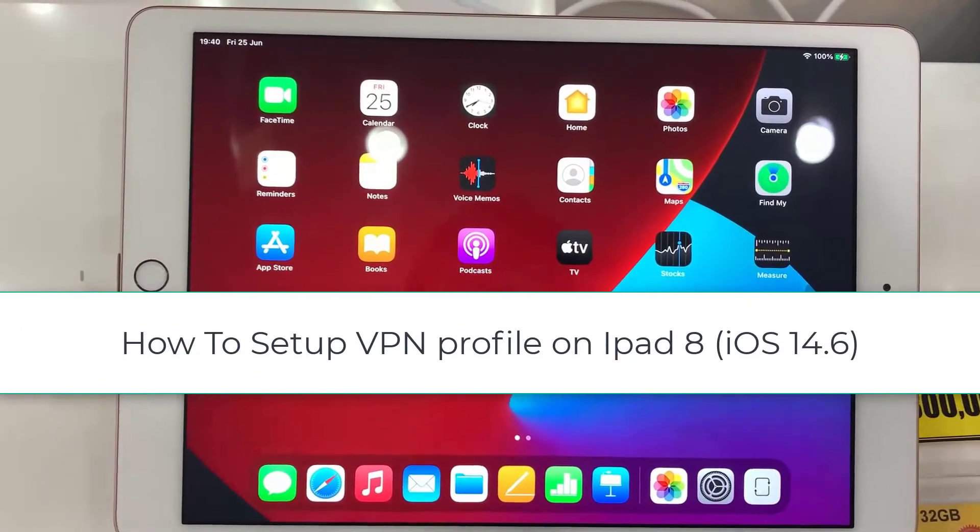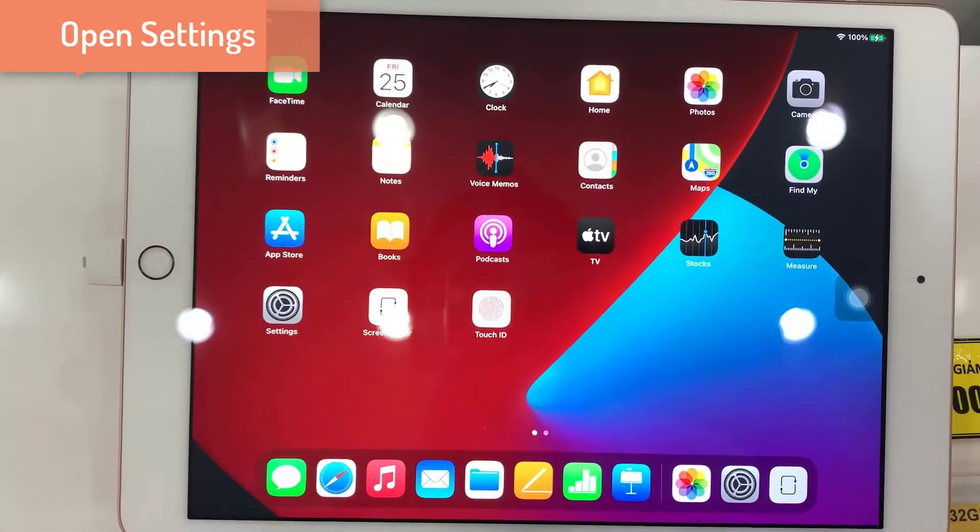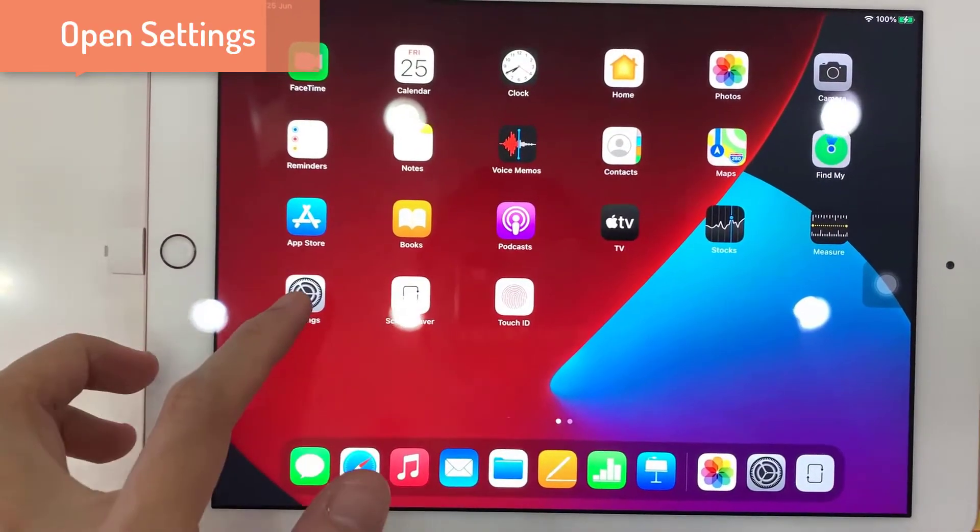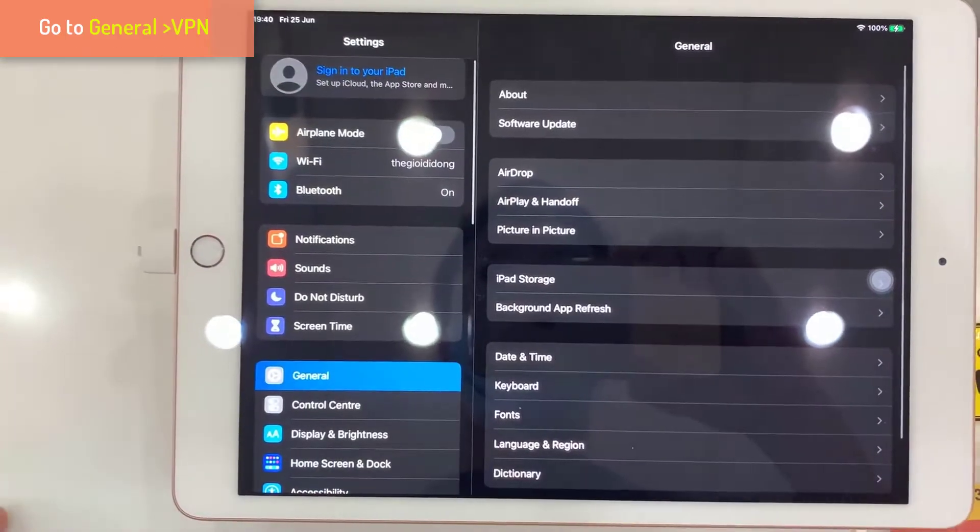This video will show you how to set up VPN profile on iPad 8. First, open Settings.